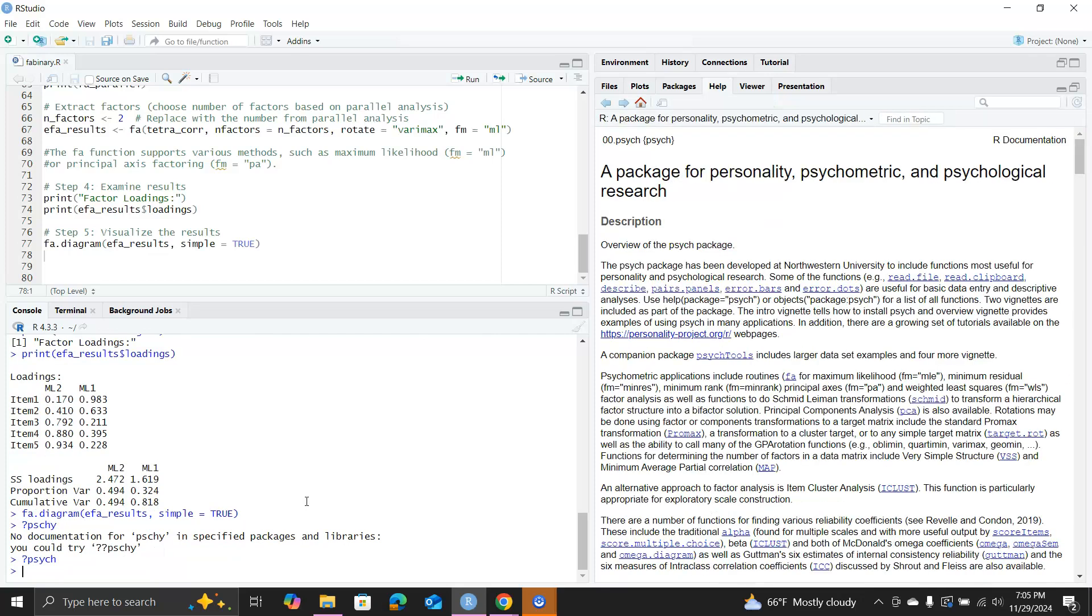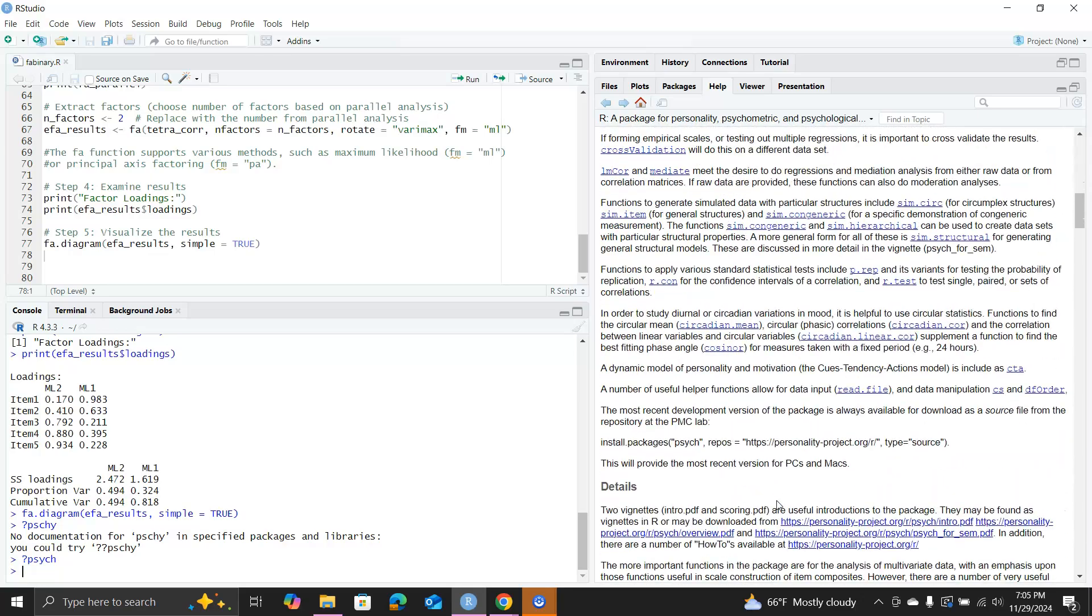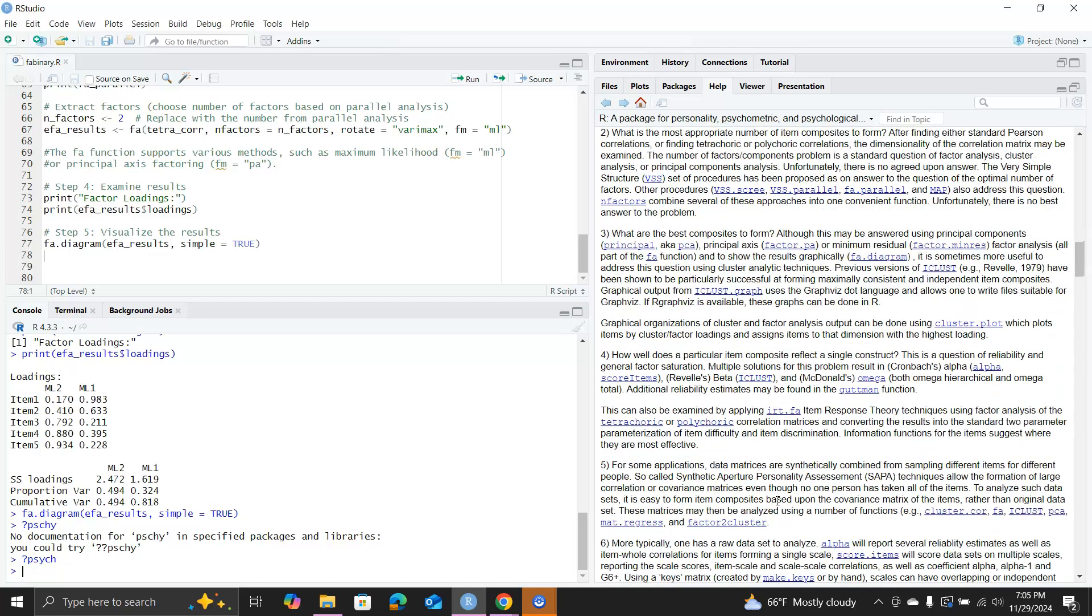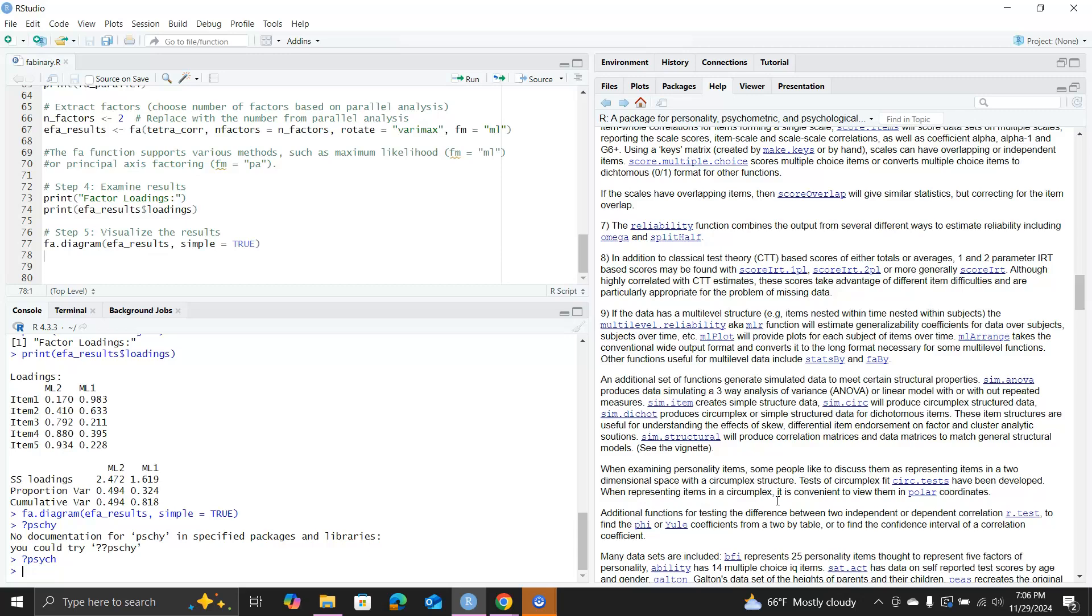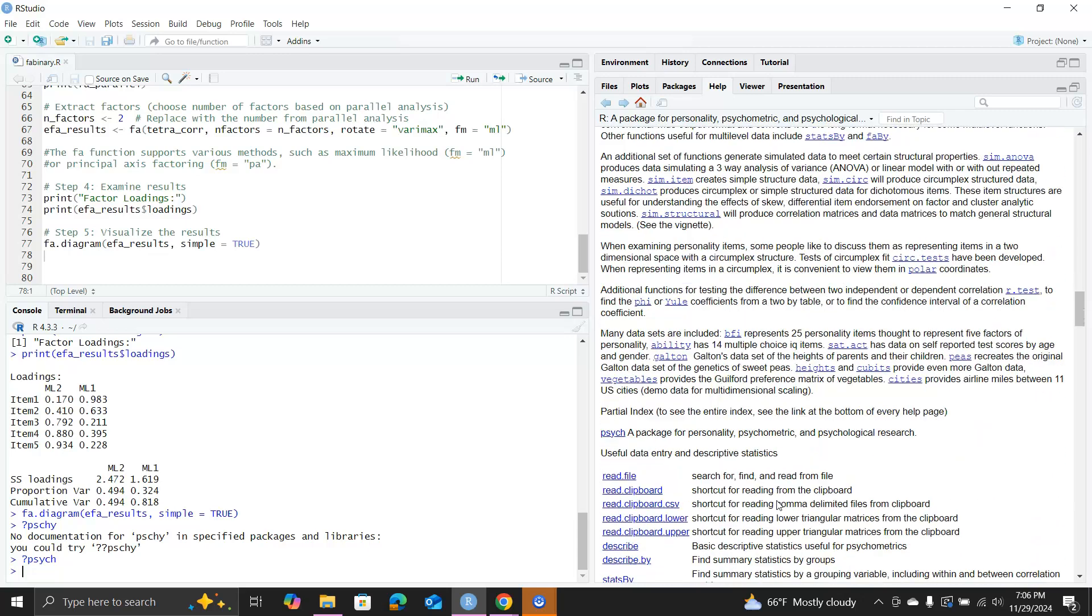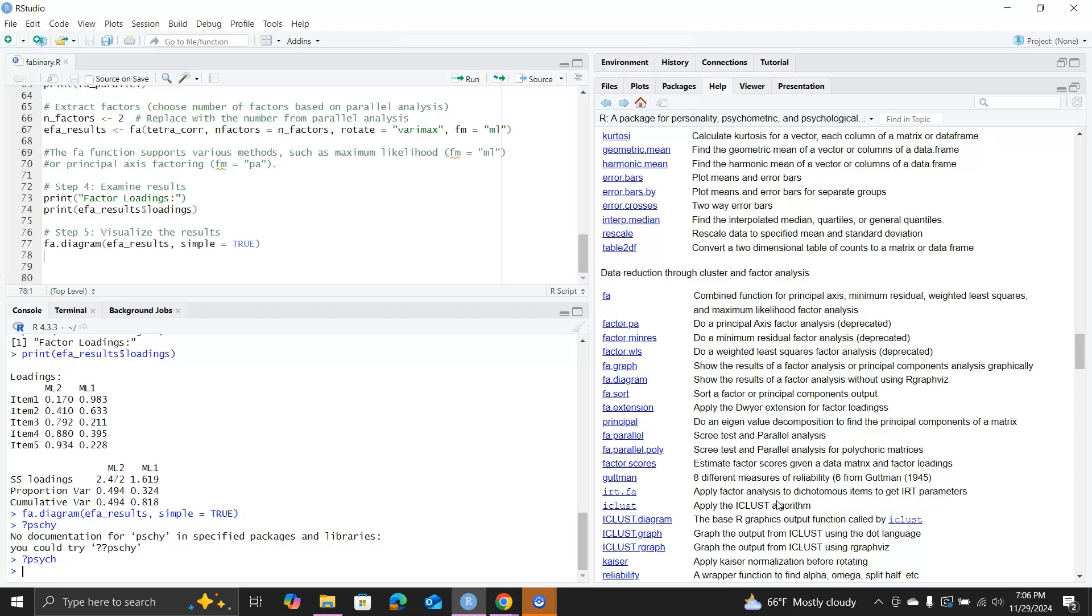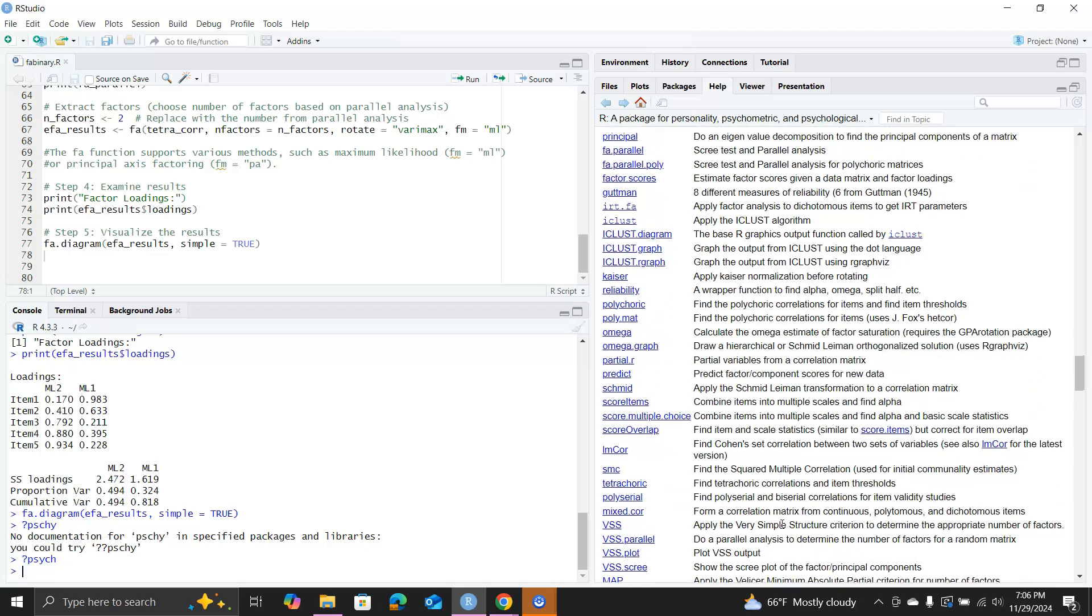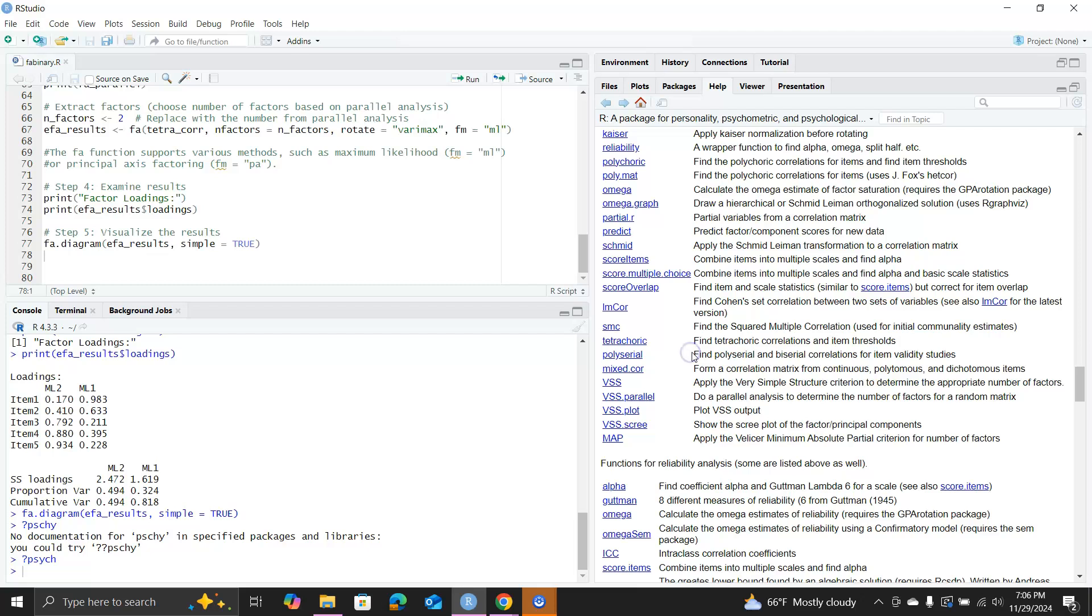If we go back and take a look at the psych package, you can see it's a very comprehensive package with so many functions in it. What I want to point out here is you actually have the tetrachoric function here, this is what we use for binary data.